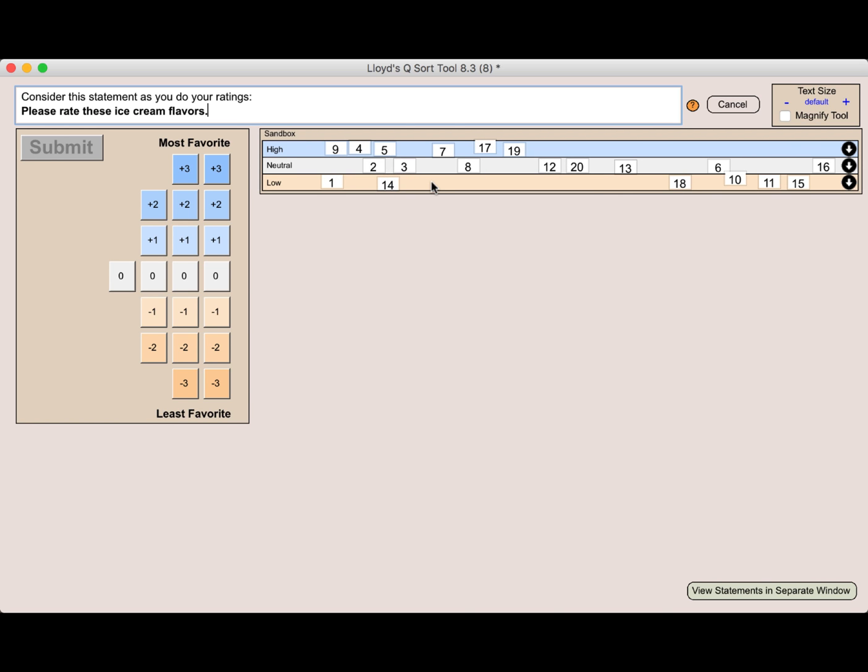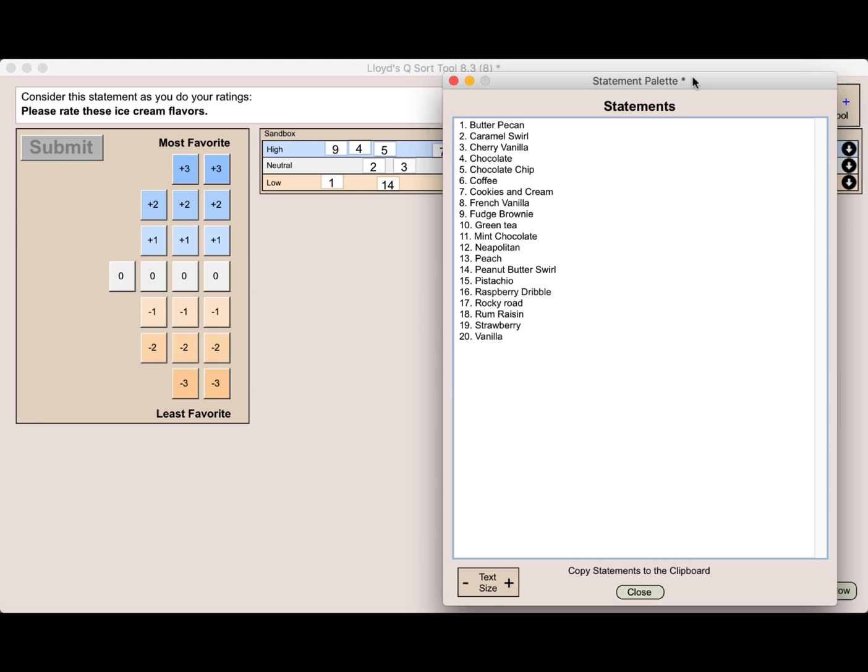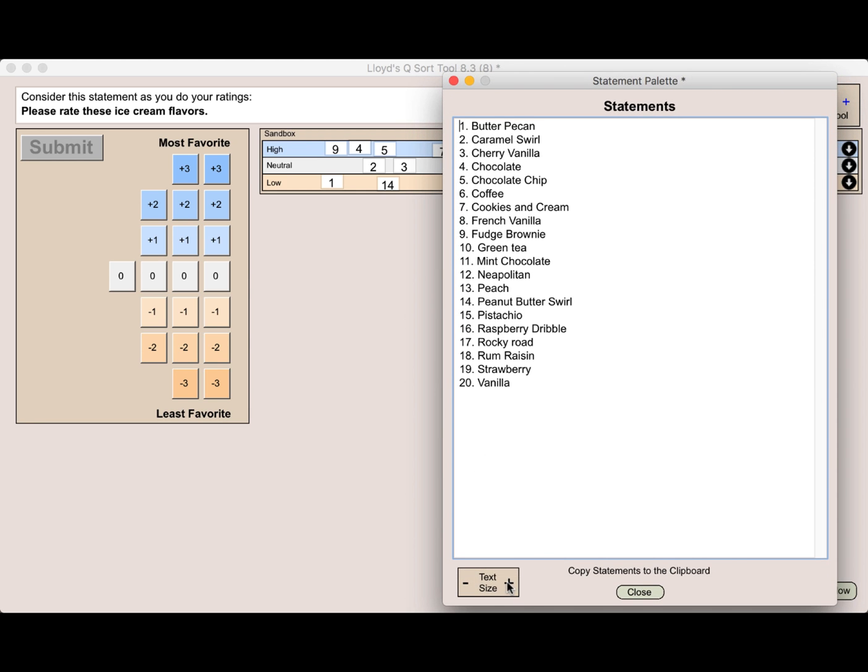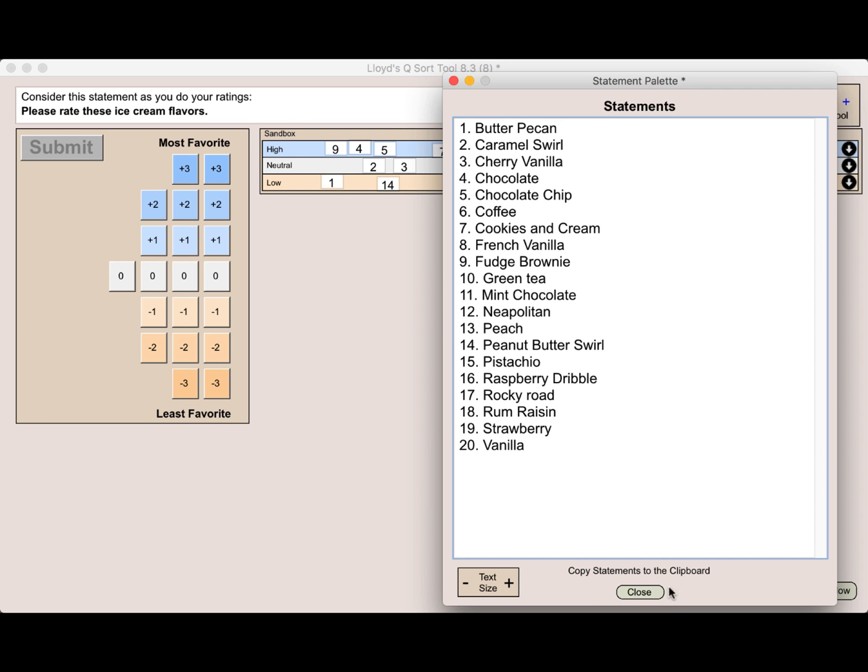Now when there's a lot of statements, you might find it very convenient to also know that you can view the statements in a separate window to see the number of the statements as well. You can make that larger. You can also copy those statements to the clipboard. So perhaps you want to paste that into a Word document also for easy referral.